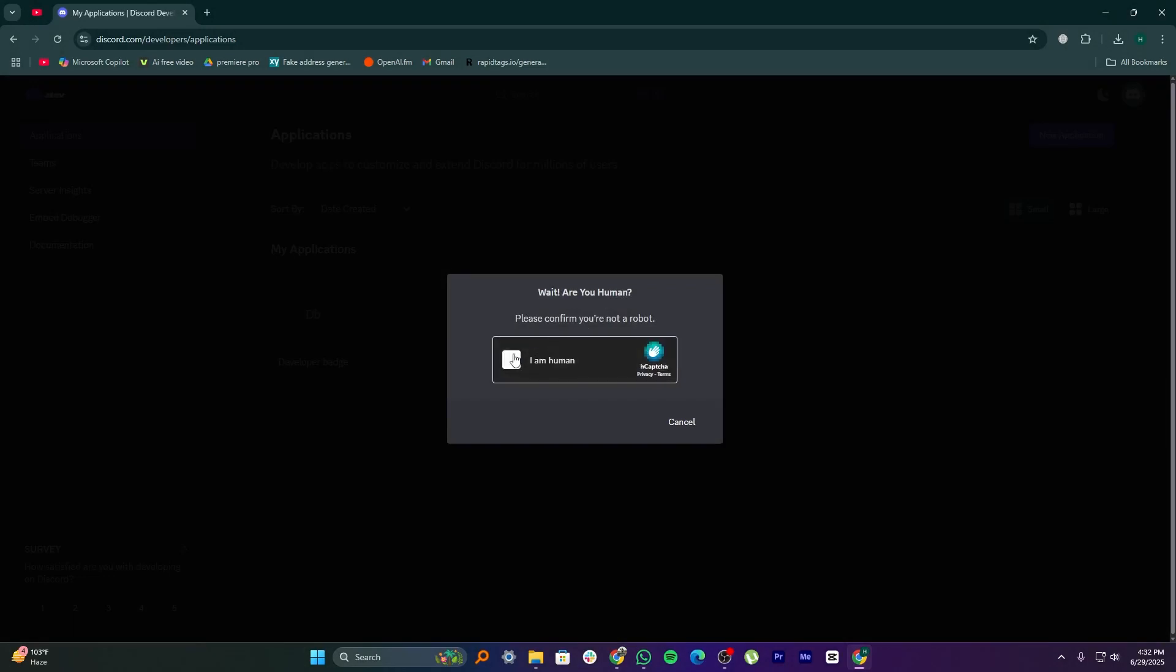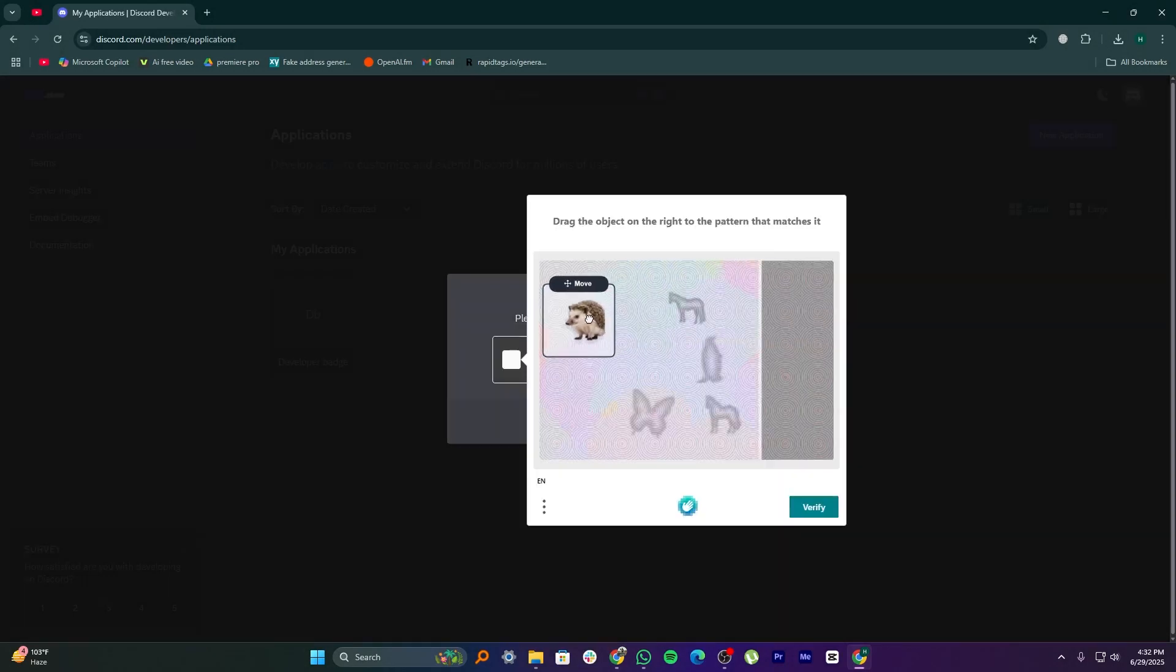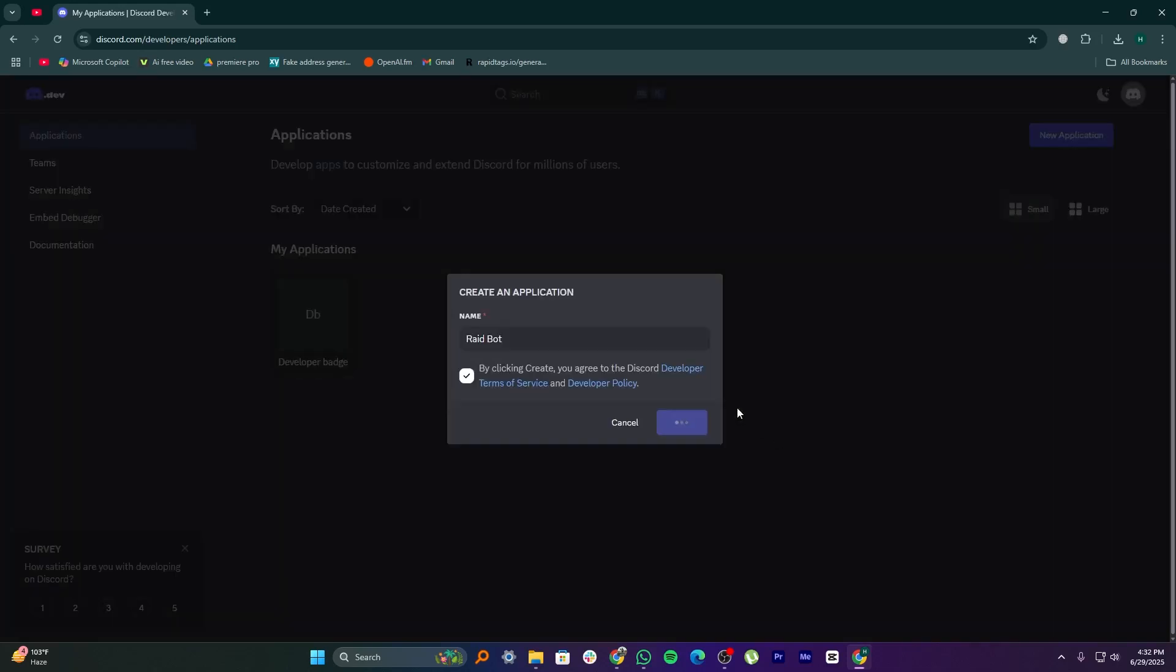Next, you'll need to confirm you're not a robot. Drag the object on the right to match the correct pattern, then click on Verify.